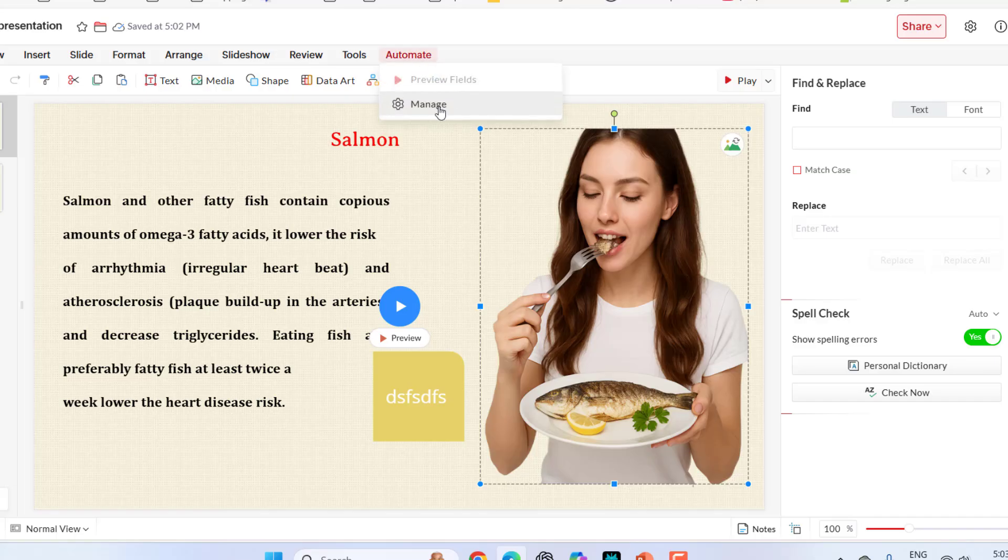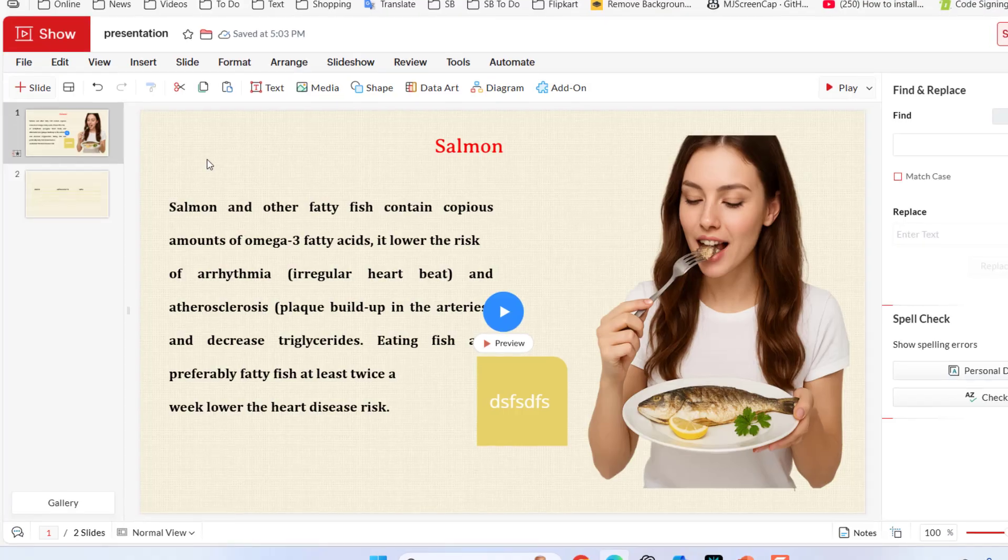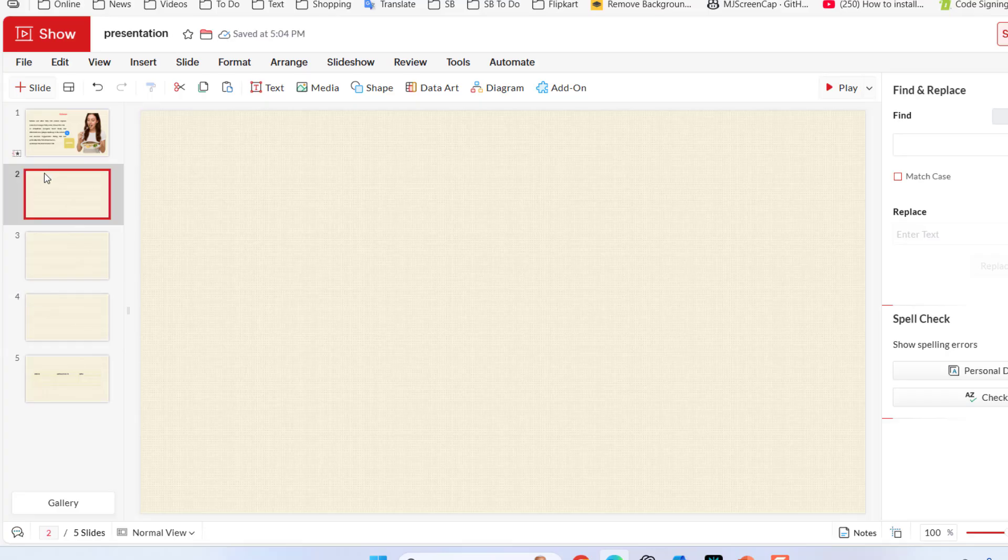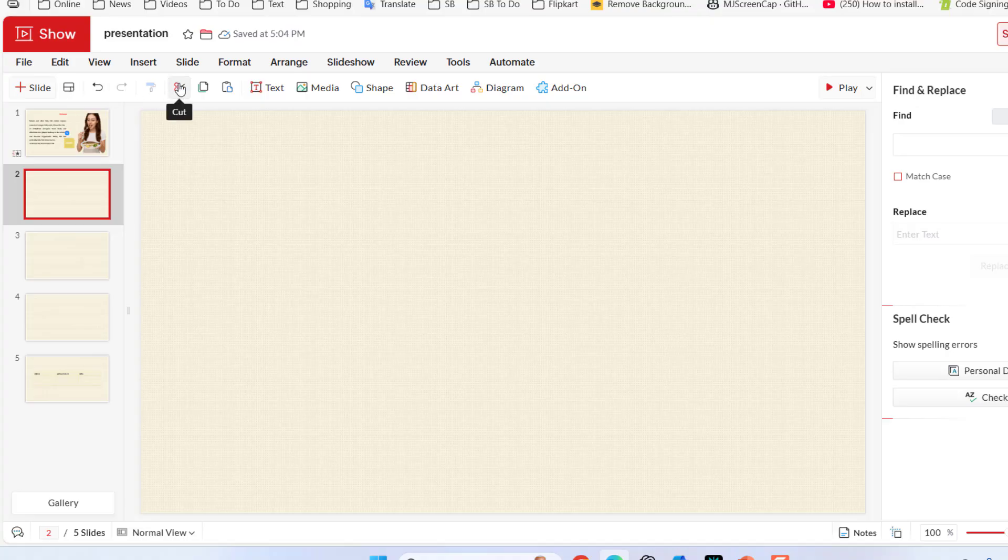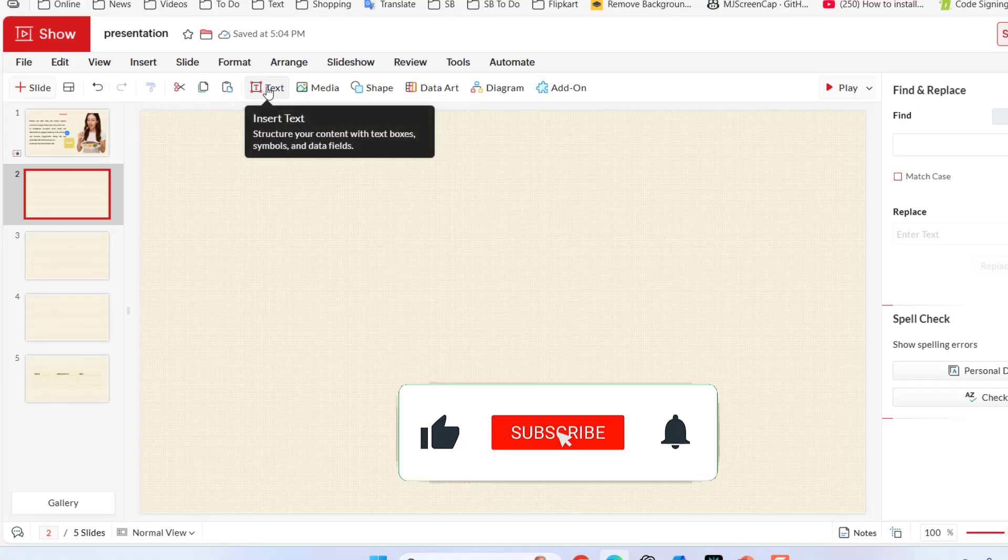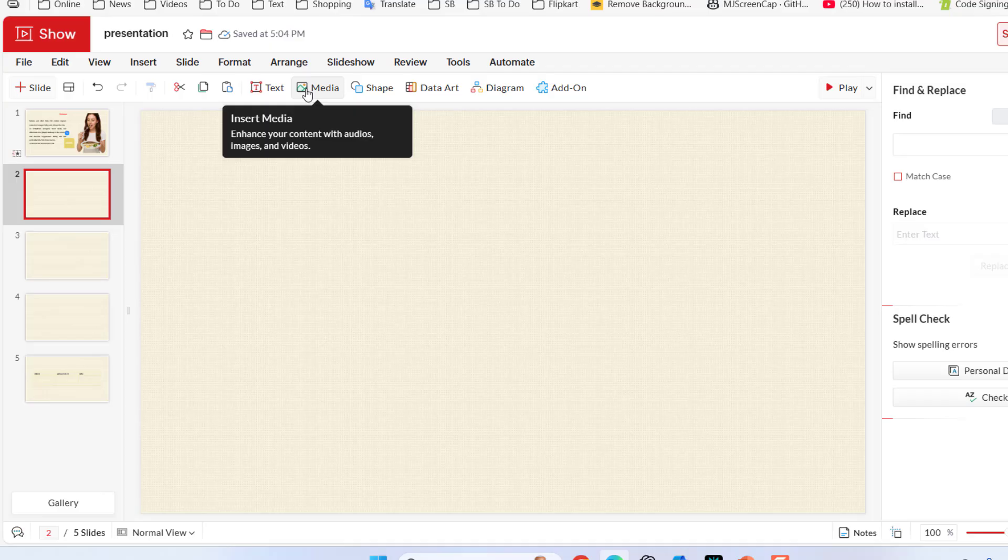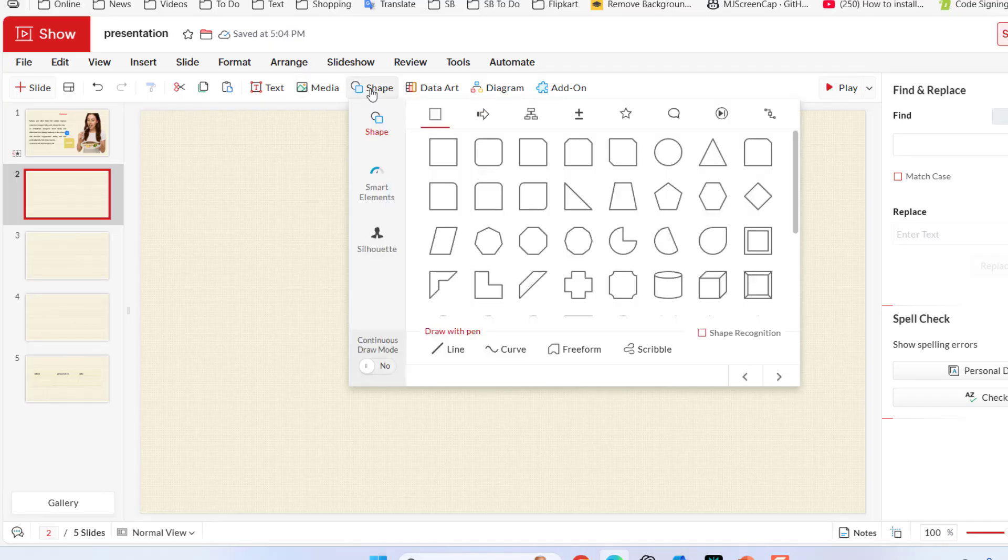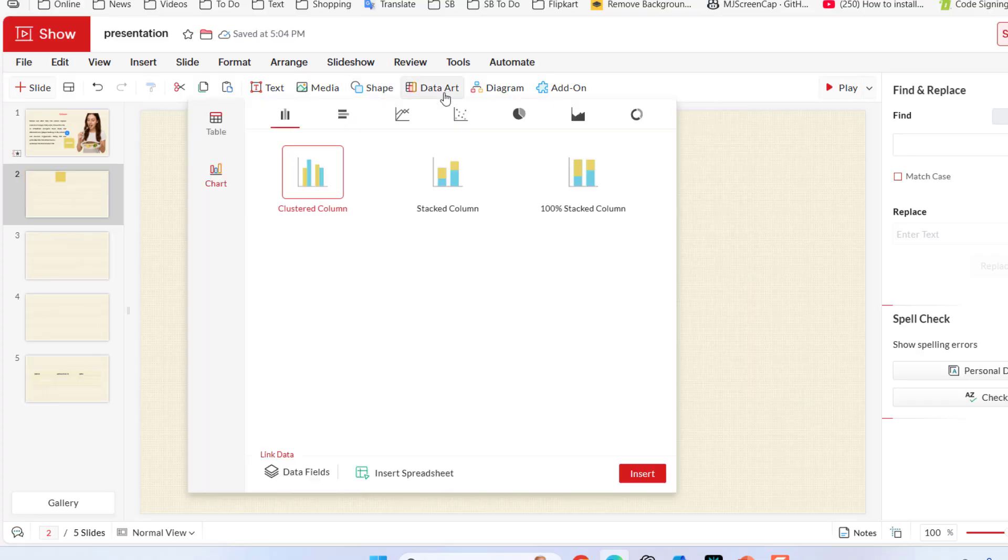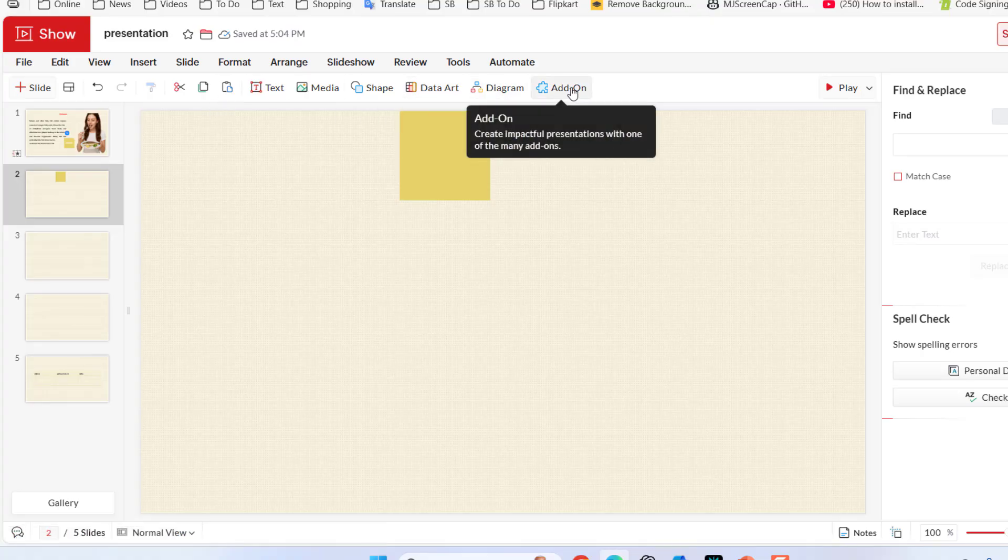In the automate, we have manage. Here you can create your own field. In the main bar, we have a slide. Just click on this and you will get the new slide. Here is the layout. If you want, you can go with the layout from directly here. Cut, copy, paste, same thing. Text, media. If you want to insert media like images or video, you can go with. Here the shapes and data charts, that means charts, and diagram and items.